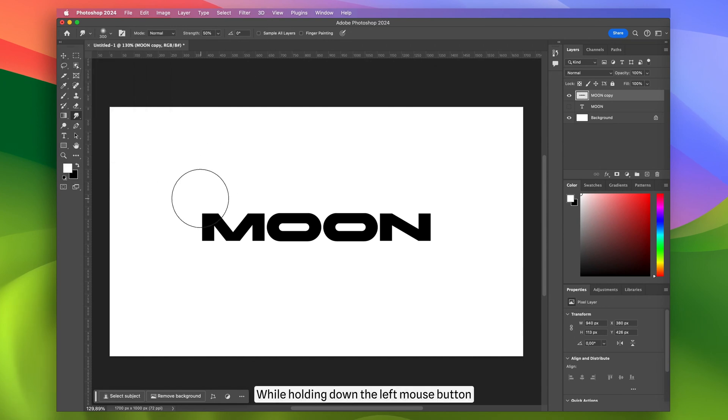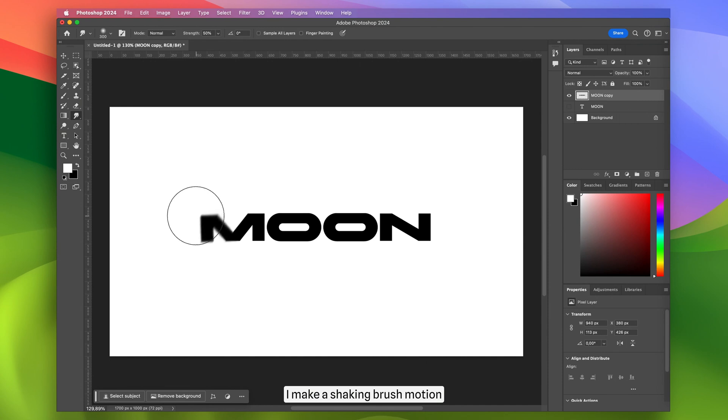While holding down the left mouse button, I make a shaking brush motion to smudge the edges of the text.